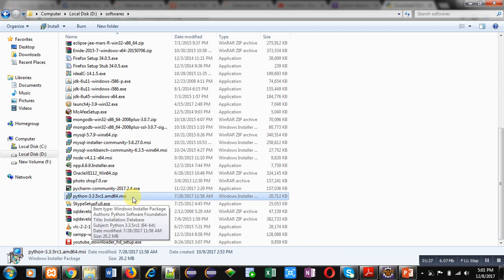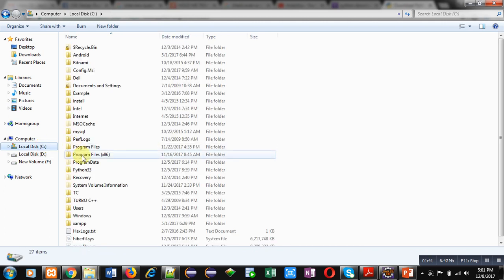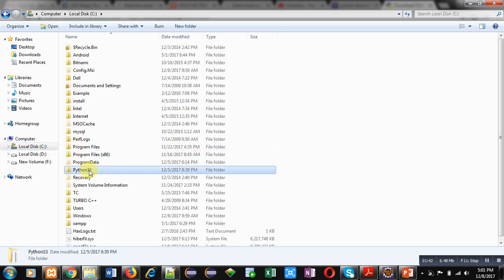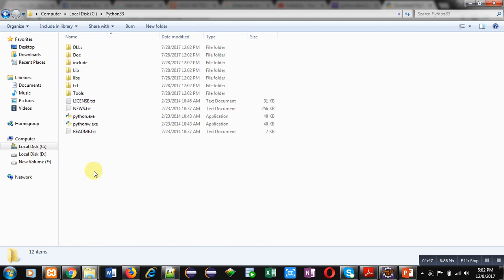After completion of installation, you have to open the C drive and you can see this Python folder will be created automatically here. Then you have to open it. Now for setting the path, just after completion of the installation, you have to set the path for Python. For that purpose, you have to select this path. You can copy it. So I have copied this path.